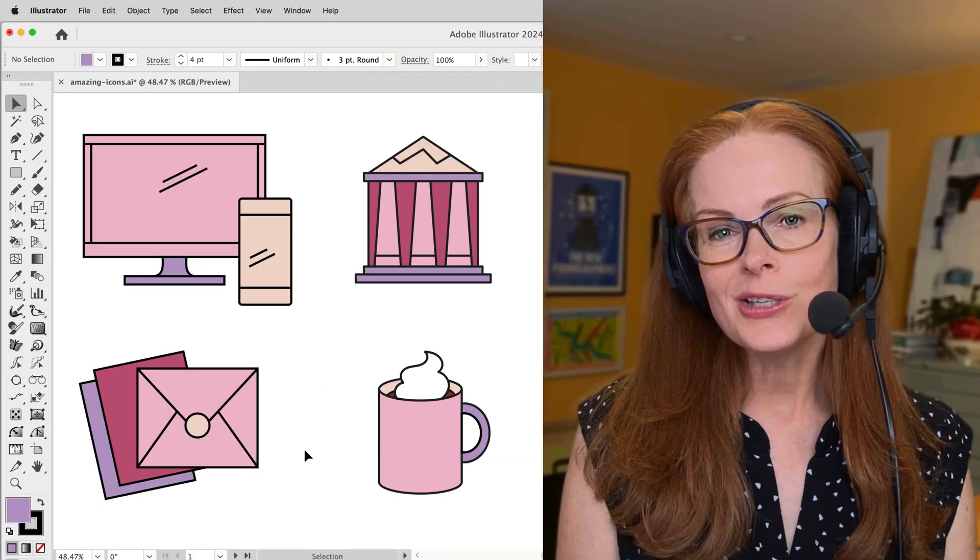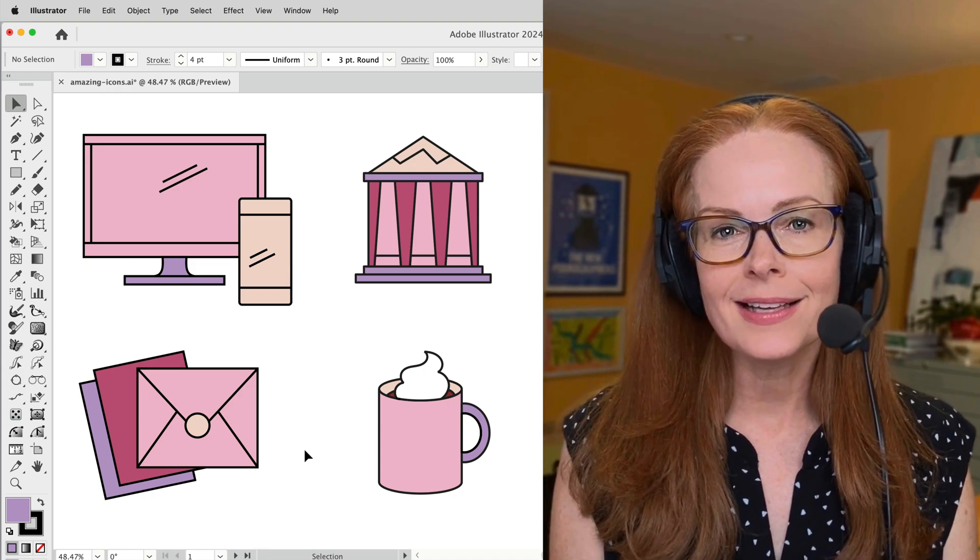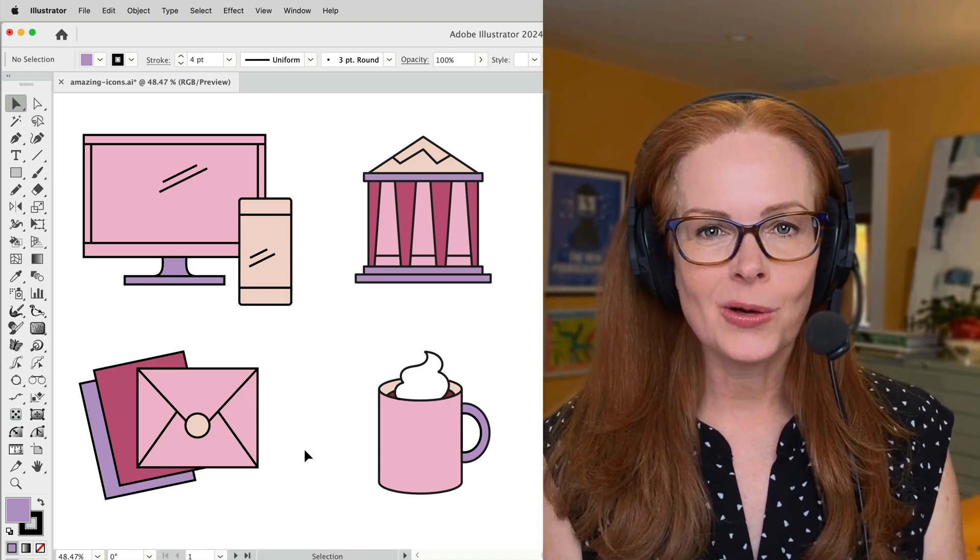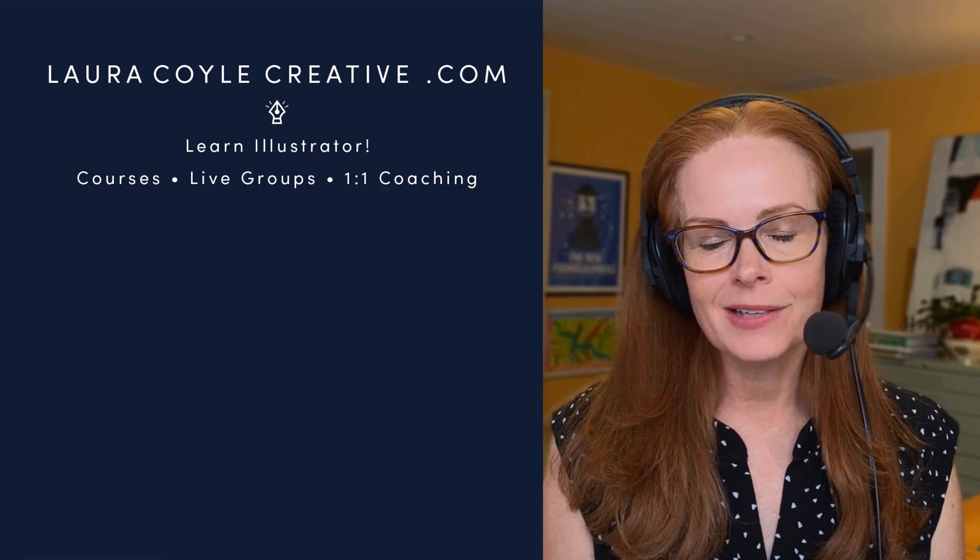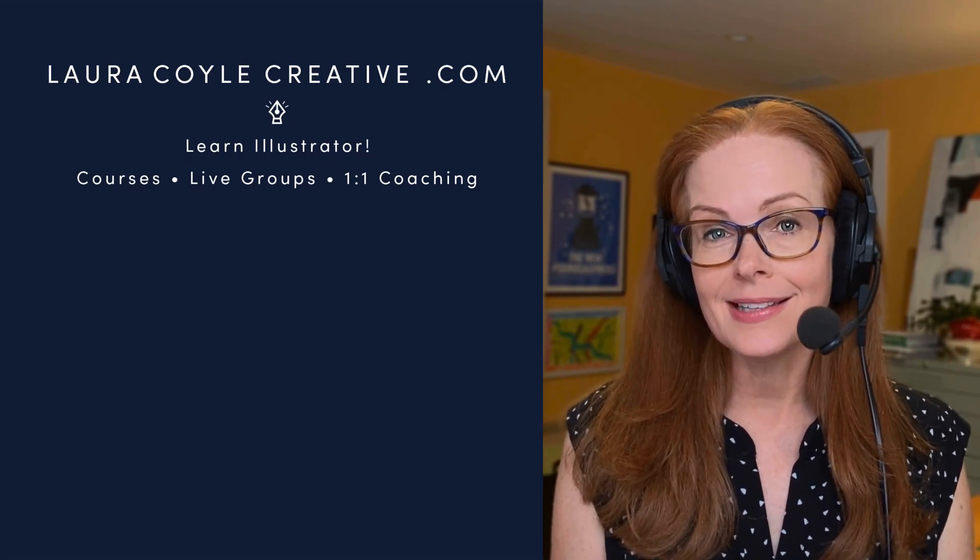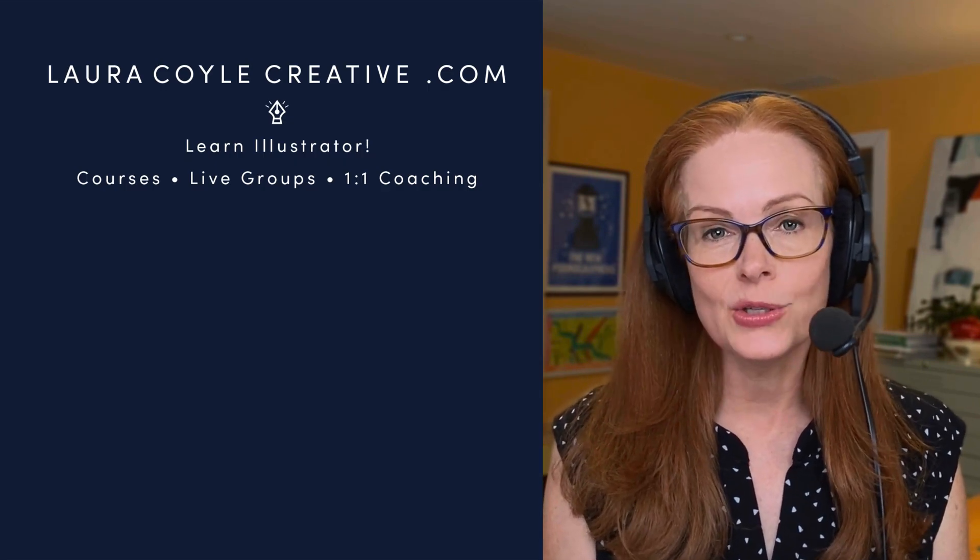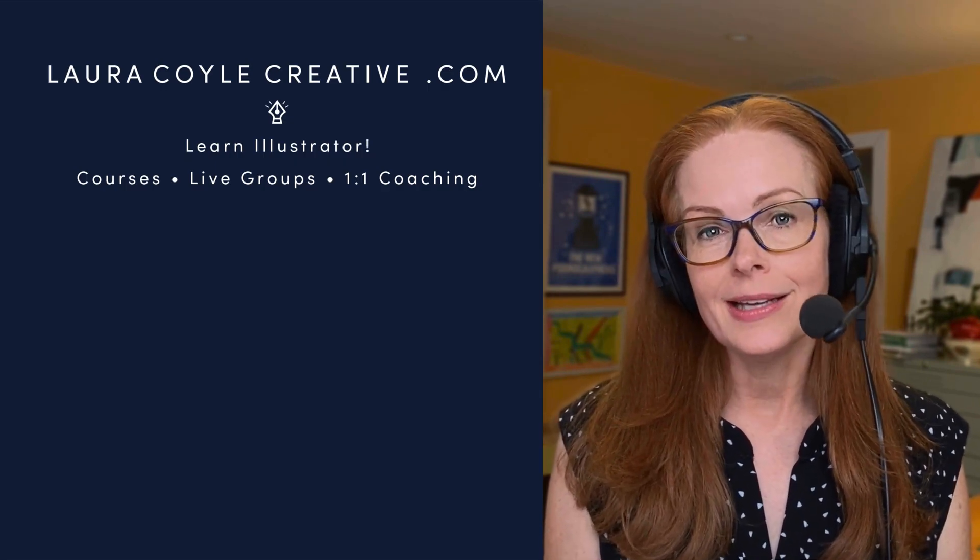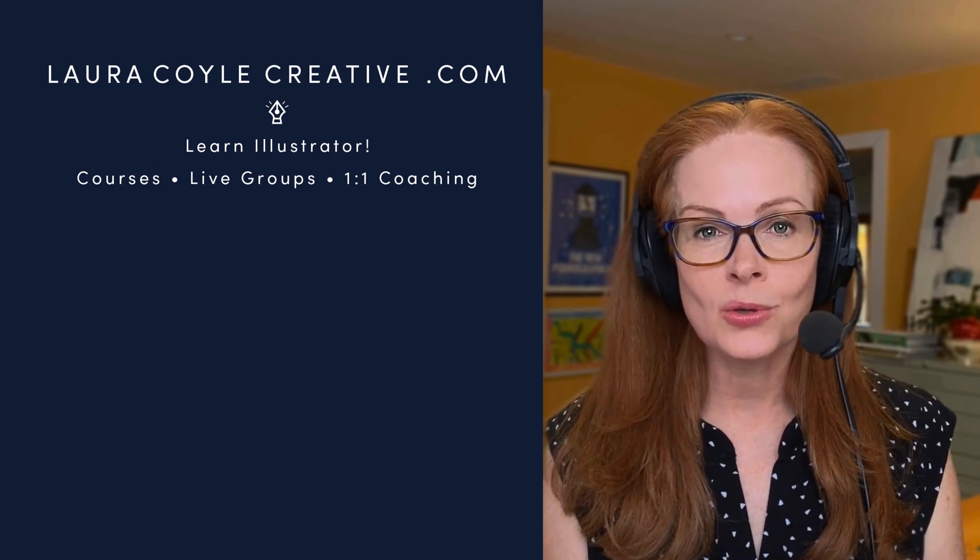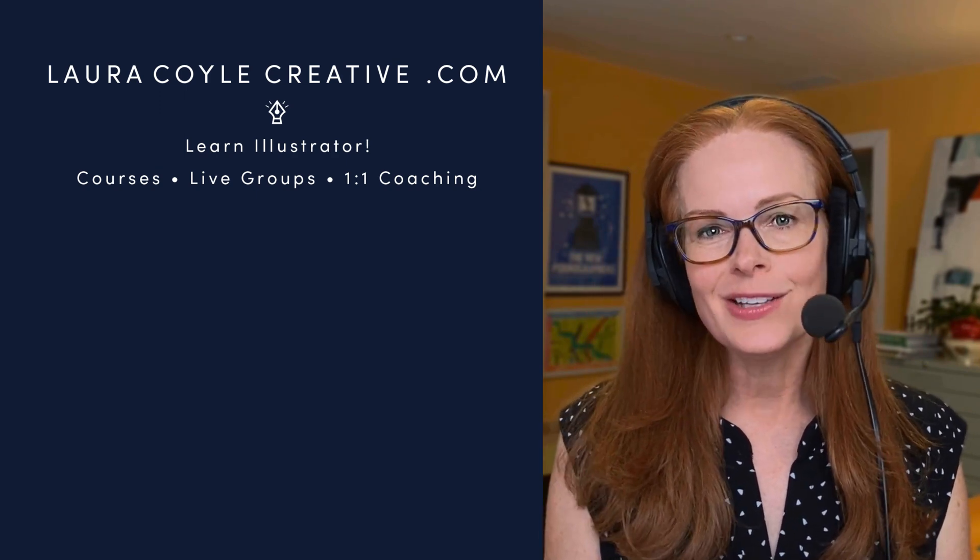Well, I hope you can use that tip. Let me know in the comments, give me a like and subscribe. My name is Laura Coyle. I've been a freelance illustrator for many years and now I teach Adobe Illustrator on YouTube and in my learning community at lauracoylecreative.com. Thank you for watching.